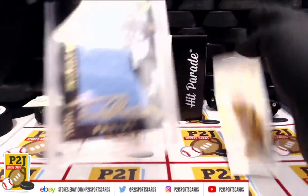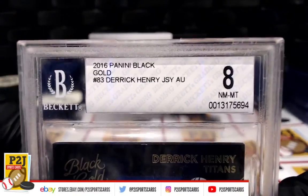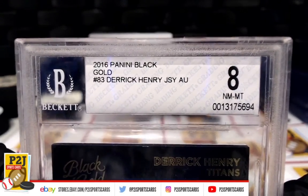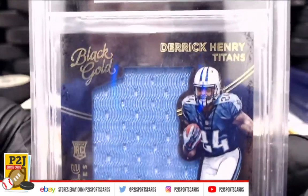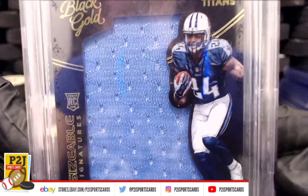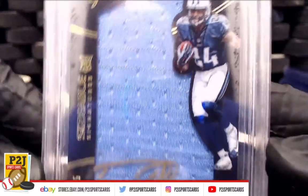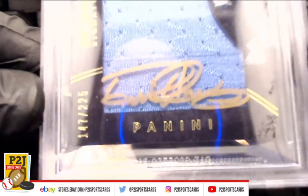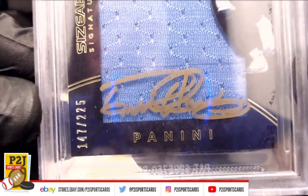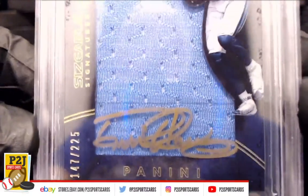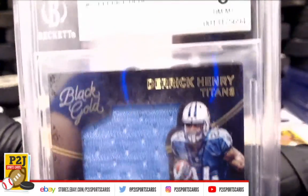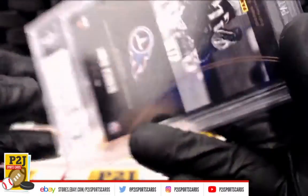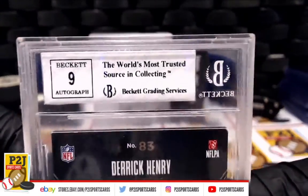All right, what do we have here? We have a Panini Black Gold Derrick Henry jersey auto, Beckett 8. Look at this guy, Sizeable Signatures, the gold ink, 147 out of 225, Derrick Henry rookie jersey auto. Auto's a 9.